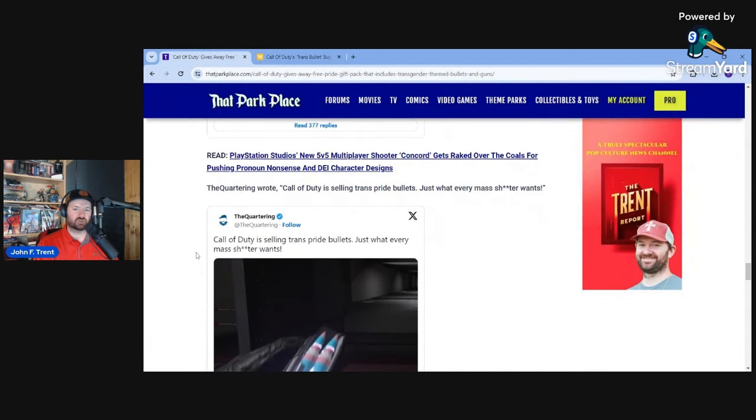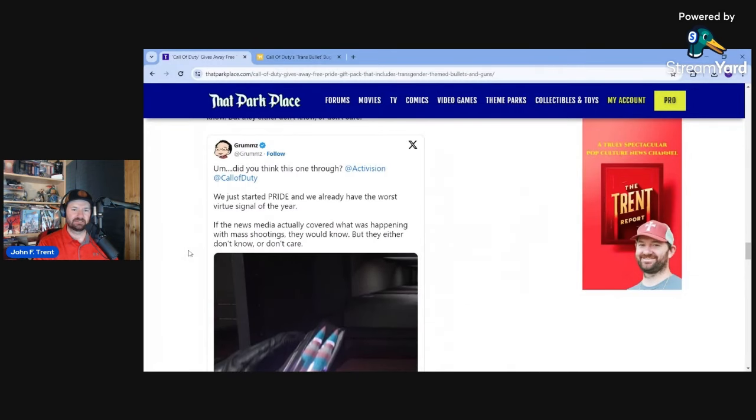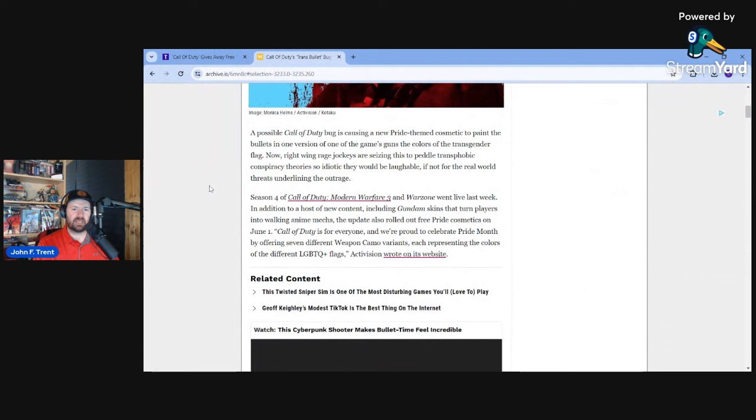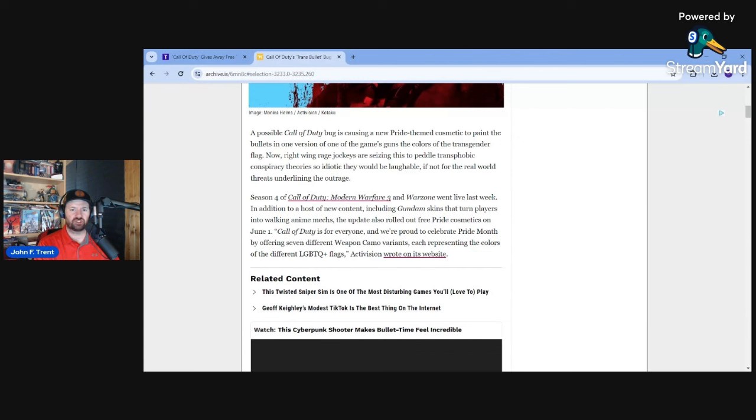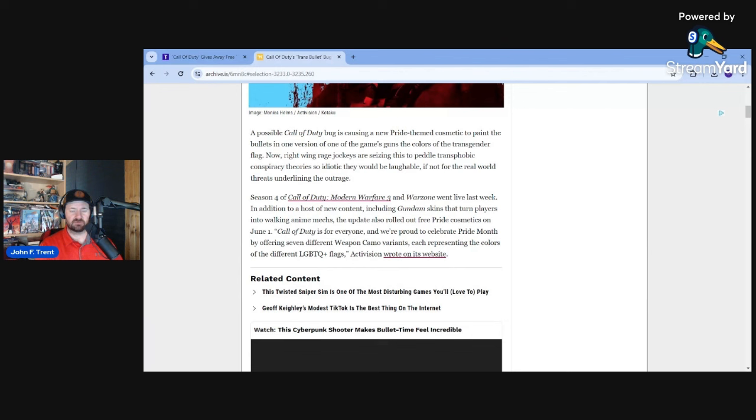Well, let's go back and look at what people were actually saying. Call of Duty is selling trans pride bullets. That's just what every mass shooter wants. Grums says we just started pride and we already have the worst virtue signal of the year. If the news media actually covered what was happening with mass shootings, they would know, but they either don't know or don't care. Sounds like the people that are pissed, including myself, are pointing out that a number of the recent mass shootings have been conducted by people claiming to be transgender because these people are mentally ill. They are unstable.